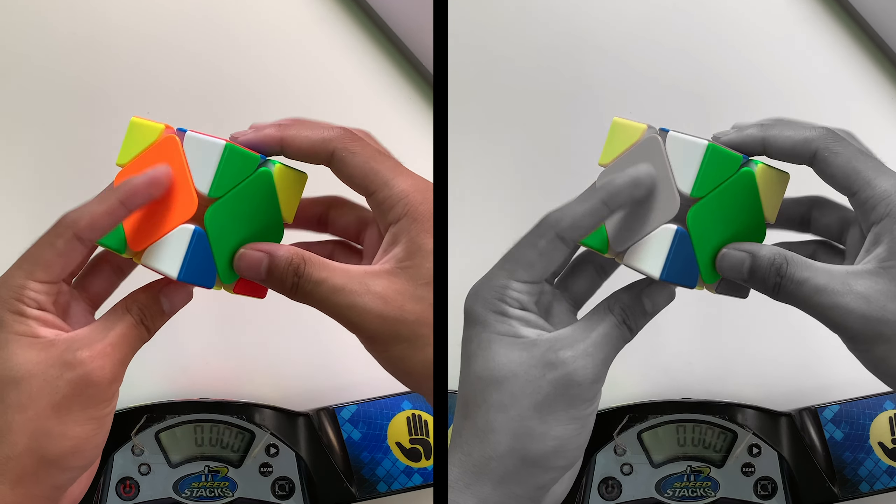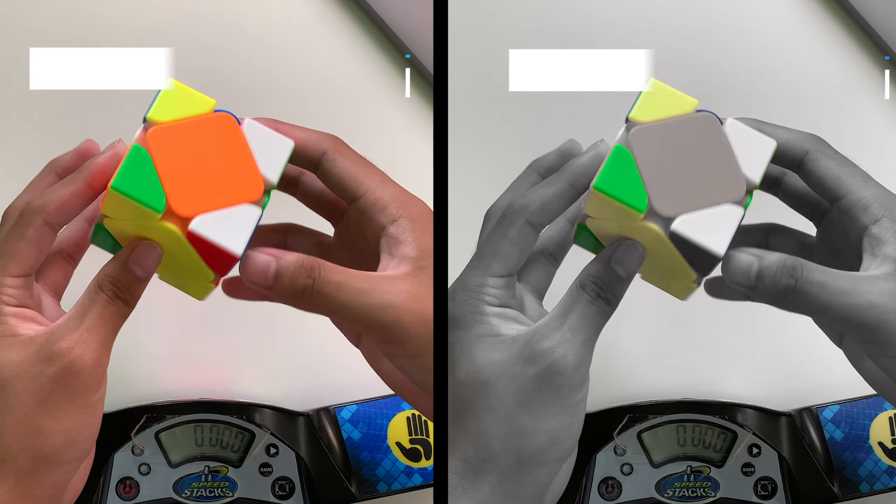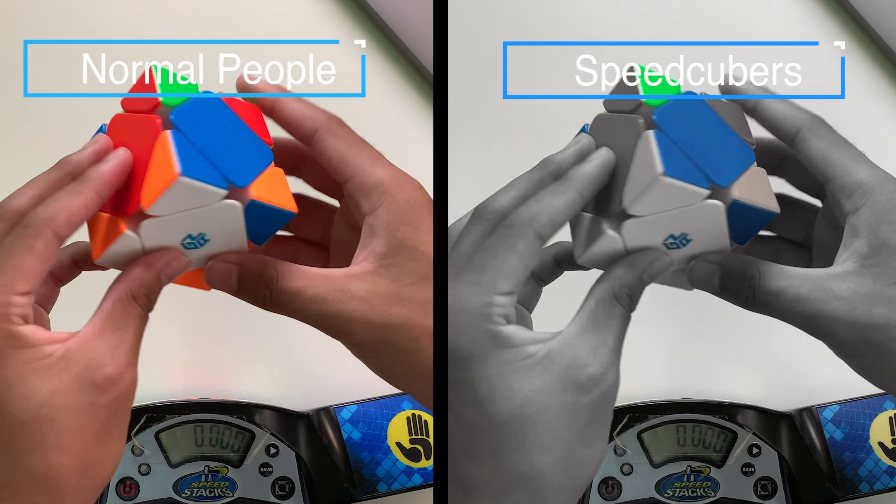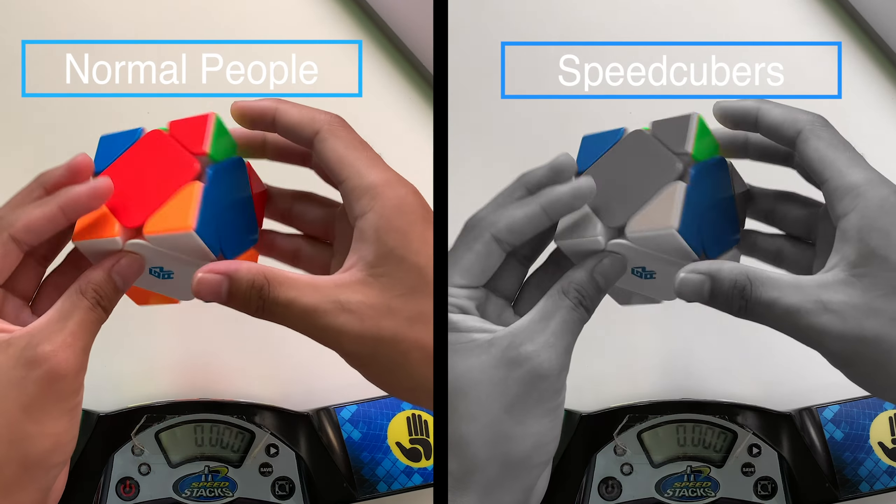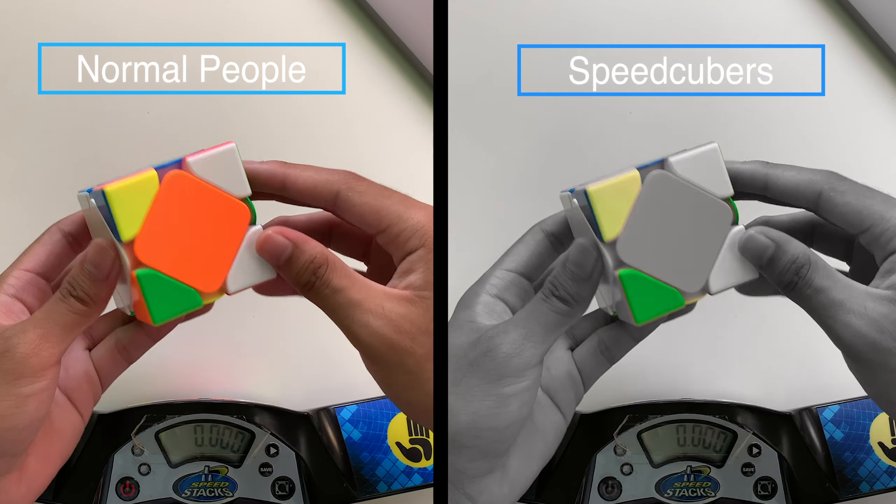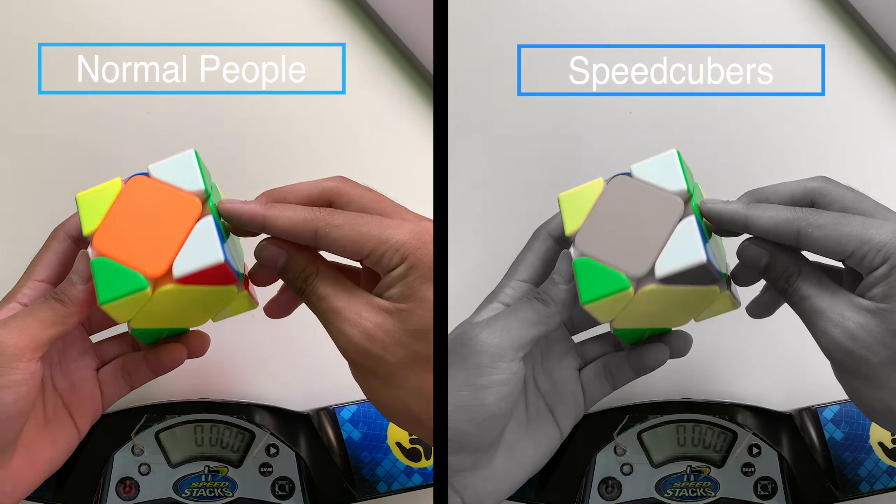Hey guys, what's up, it's FTuber, and in this video I have another 'what normal people versus what speedcubers see' during solve video. This time I have a skew version for you guys and I hope you enjoy it.